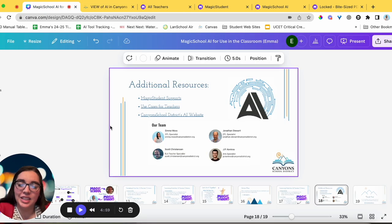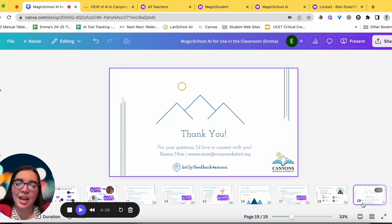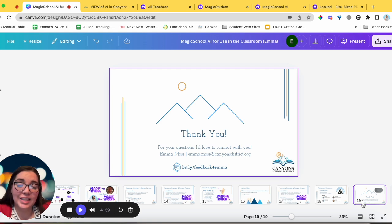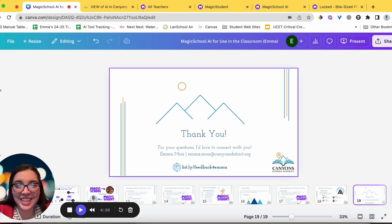Our team is here to support you with whatever you need when it comes to AI. I'd love to answer your questions — whether working with you one-on-one, helping your PLC with training, or whatever I can do to support AI use. My name is Emma Moss, you can email me at emma.moss@canyonsdistrict.org. I also love your feedback — bit.ly/feedback4Emma, linked in the slides. Thank you so much for watching and I hope you have a wonderful day!